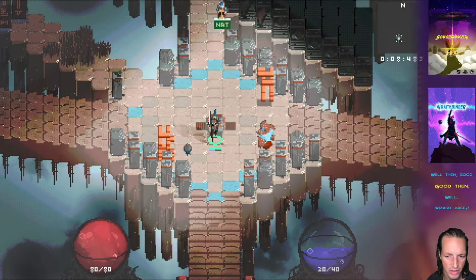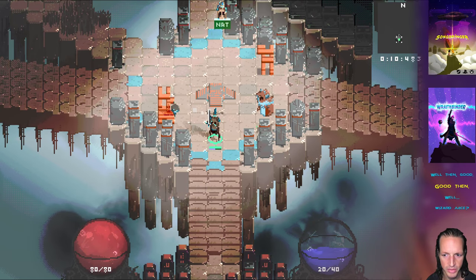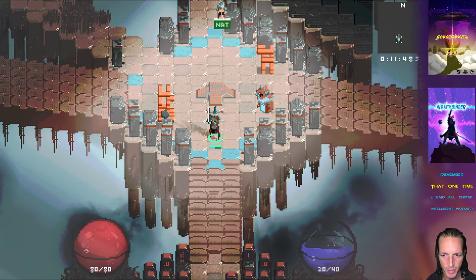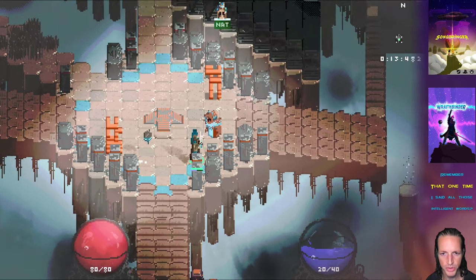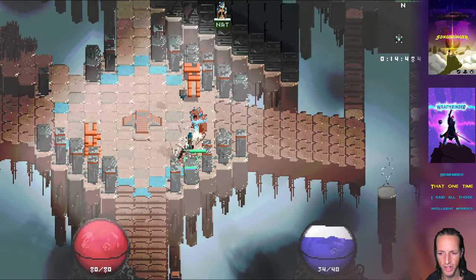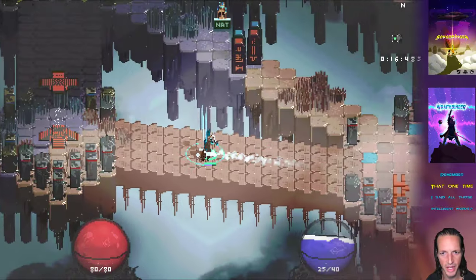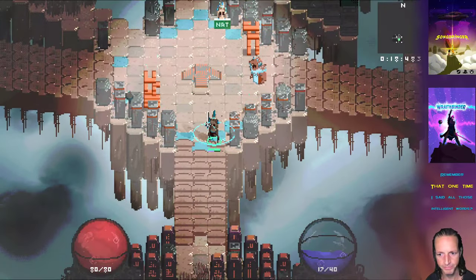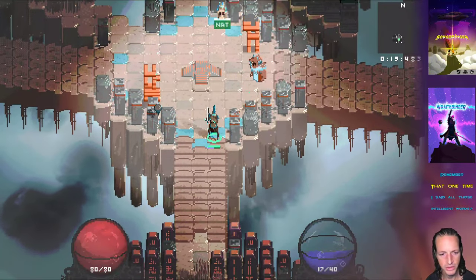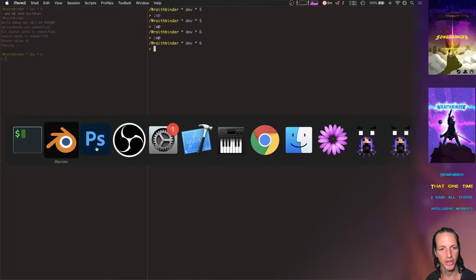And it looks really good to my eye because we've got it looks more 256 colorish and just kind of goes with the aesthetic of the game. So yeah, really happy with how those turned out.